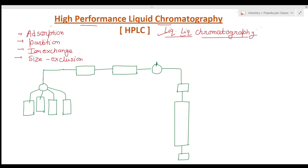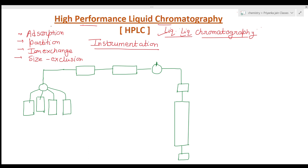Now the important thing to examine in HPLC is its instrumentation — we can also call it the HPLC plumbing. I have made a rough diagram of the instrumentation here.